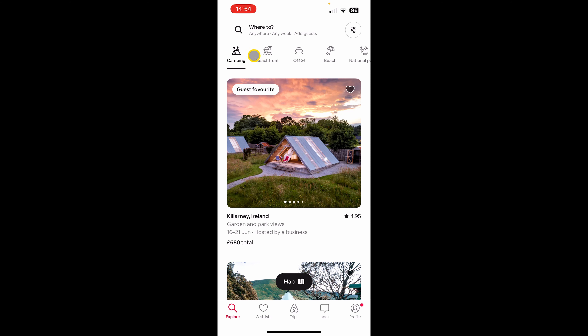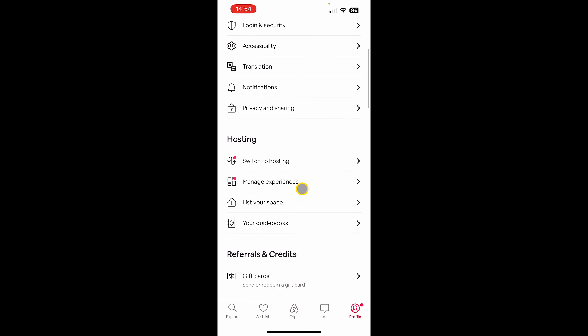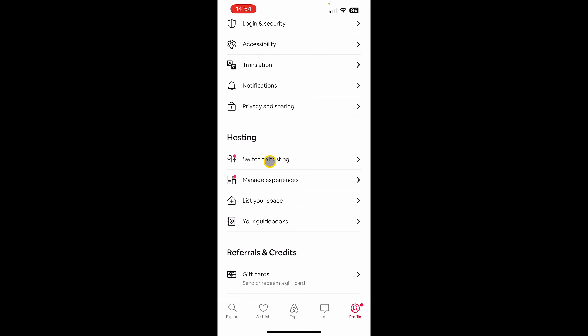The first thing I want to show you when you start using the phone app is the most important setting, which is when you click on profile and scroll down you will see 'Switch to Hosting' and 'Manage Experiences'. This is the most important setting and it confuses a lot of people, because the same Airbnb app can be used for traveling, hosting, or managing experiences.